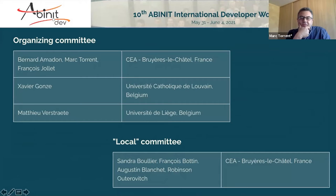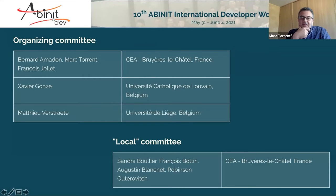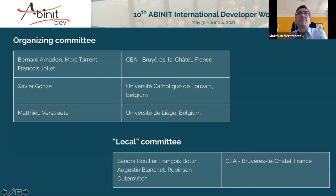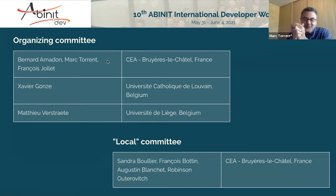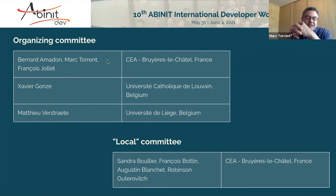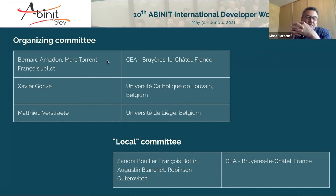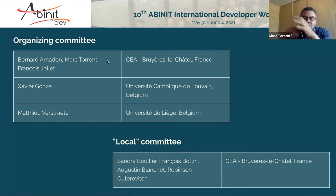If you activate the gallery view, you can see the organizing committee. It is made up of Xavier, who everyone knows in the ABINIT community and beyond, Mathieu Ferstrat from the University of Liège, and myself, Bernard, and François Jollet from the CEA in France.